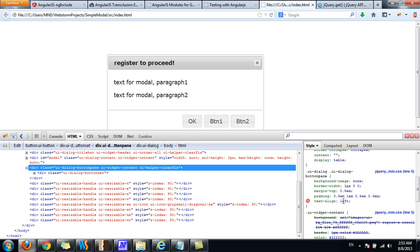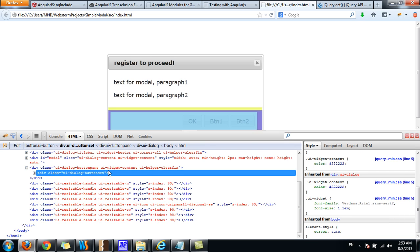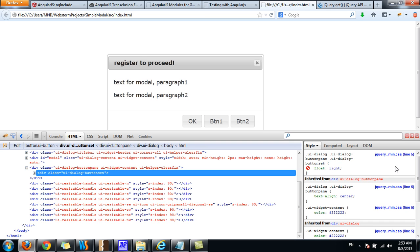For the text-align, we can set this to center, and on the button set, we can override the float property and set it to none.